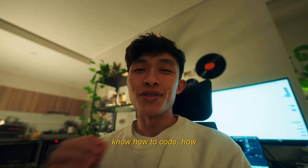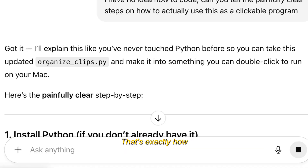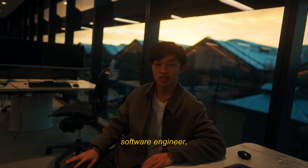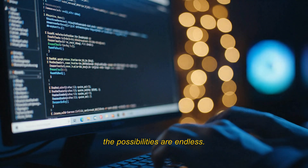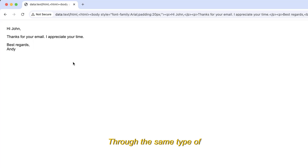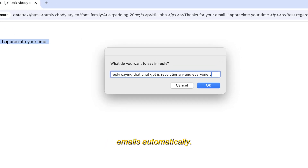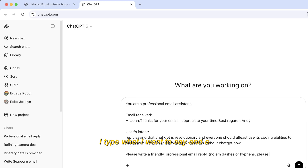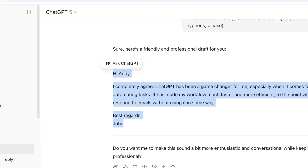You might be asking: I don't know how to code — how do I use this? Just ask ChatGPT what you want to code. That's exactly how I made the program. I admit I used to be a software engineer, but ChatGPT is a better programmer than I ever was and the possibilities are endless. Through the same type of prompting I even made my own program so that I can reply to emails automatically — the email gets sent to ChatGPT, I type what I want to say, and a polished version comes back instantly.